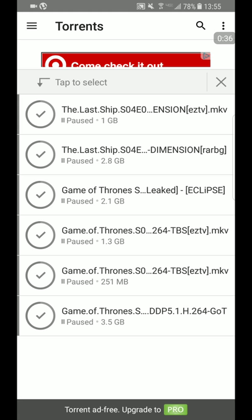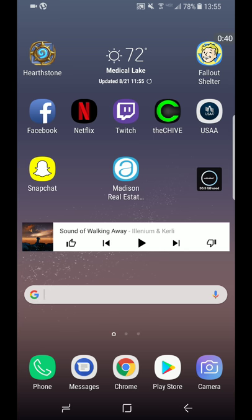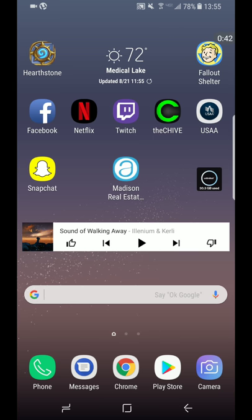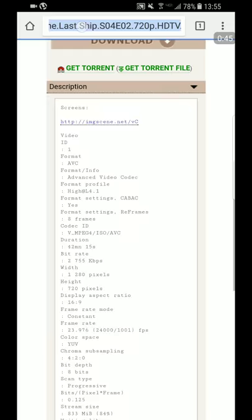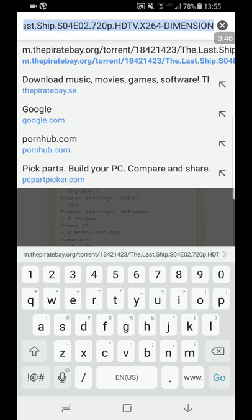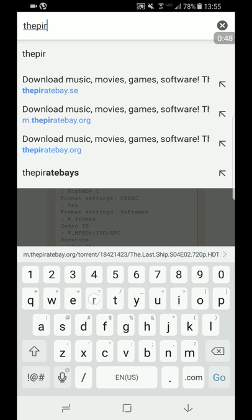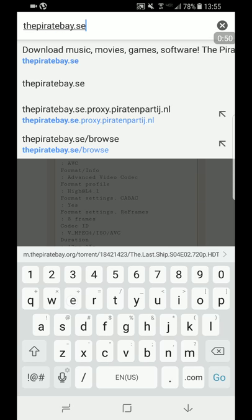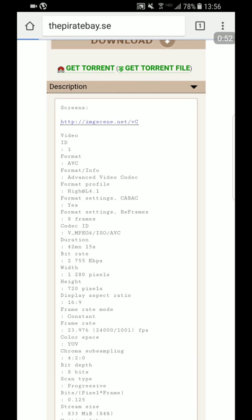So just go back home, hit the home button, hit Google Chrome, like actual Chrome so you can have multiple tabs, and type in thepiratebay.se and search that.